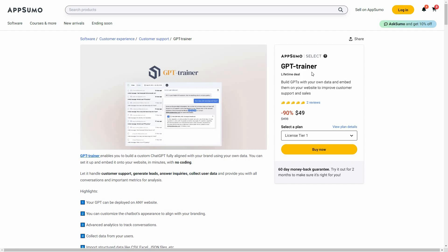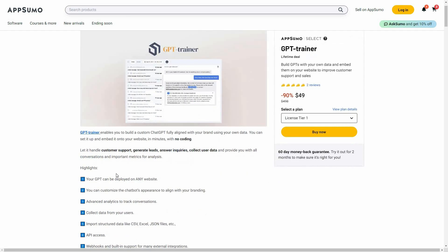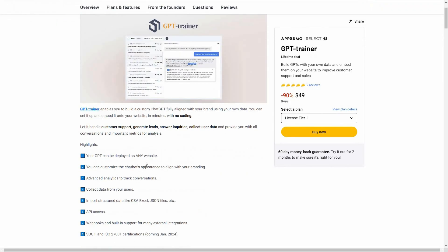The great news is GPT Trainer is currently available on AppSumo as a lifetime deal. The regular price is close to $500, but at AppSumo you are getting 90% off, which means the lifetime deal of GPT Trainer is only $49 — a one-time single payment.